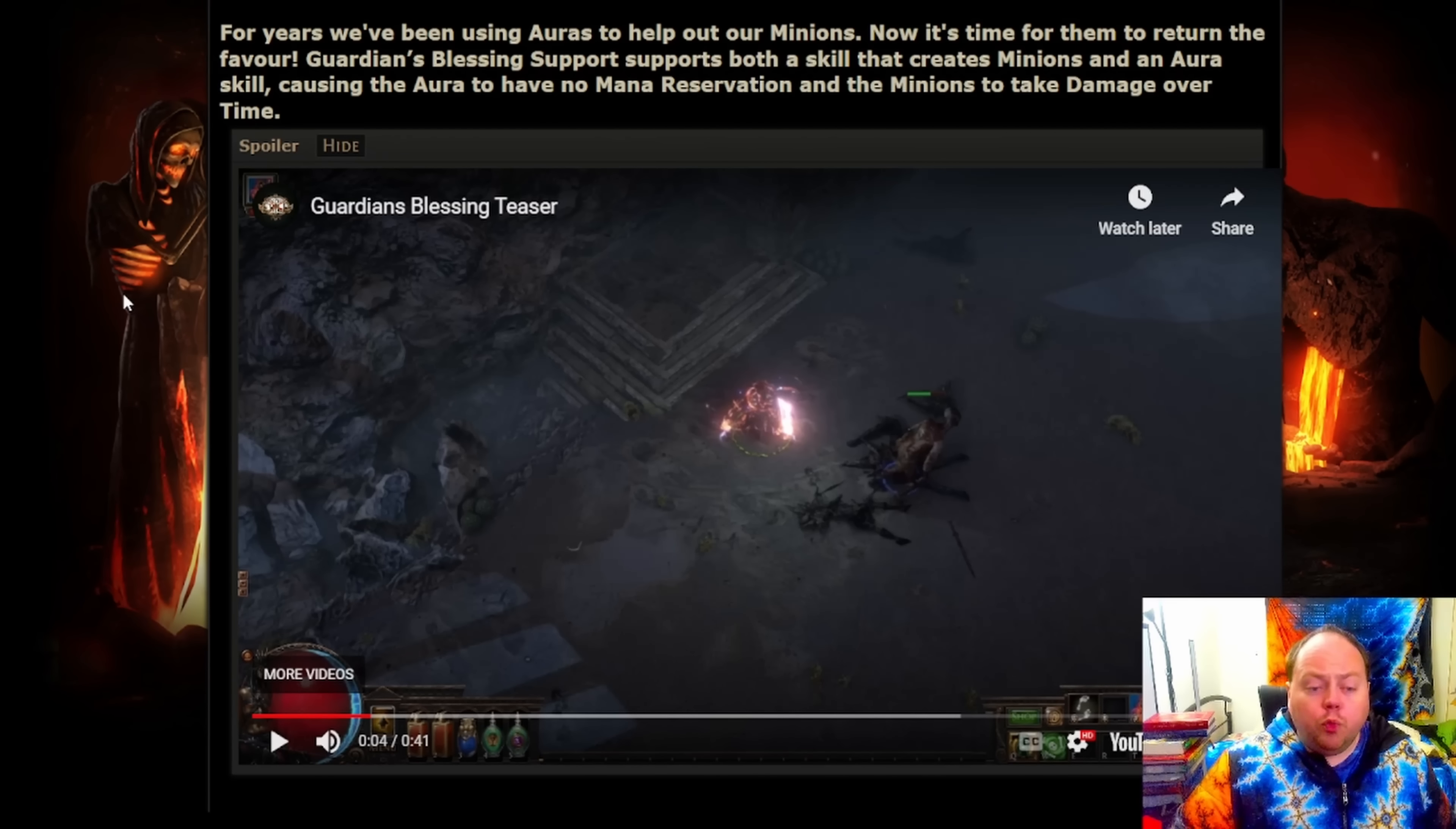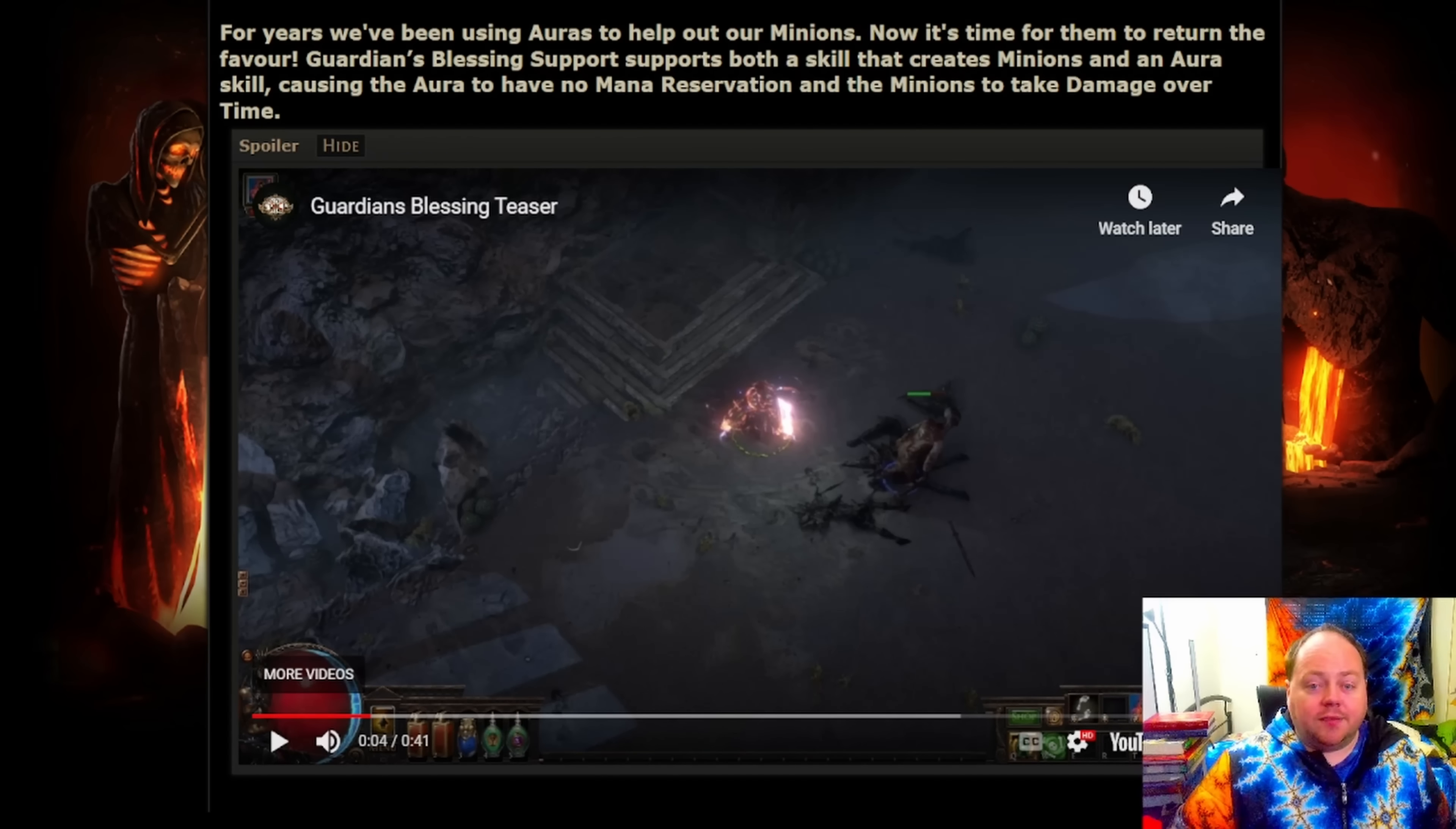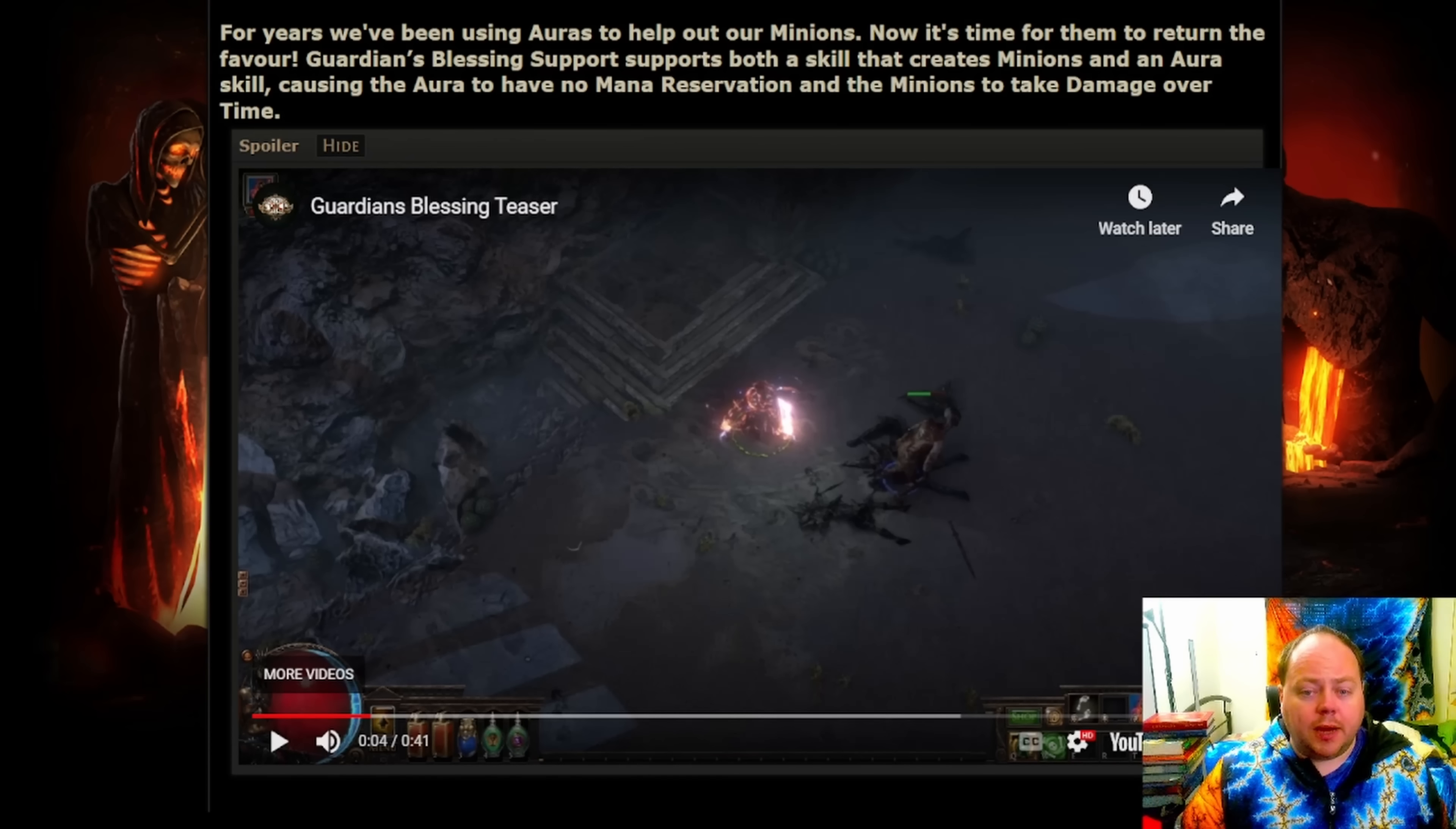The only real piece of new news, because we already knew from the patch notes what Guardian's Blessing did, is that at some gem level and some configuration, whatever this player is set up for, it's going to kill the minion in approximately five seconds. But we don't know whether this is a best case scenario or a worst case scenario for Guardian's Blessing. We don't know how much regeneration that minion has, if any. We don't know how much it's able to mitigate physical damage over time. And as a result, we can't really tell much from this.